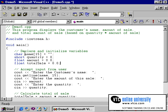The declaration of the name string will allow a person's name up to 14 characters to be entered. Remember, the fifteenth character is reserved for the null terminator character.